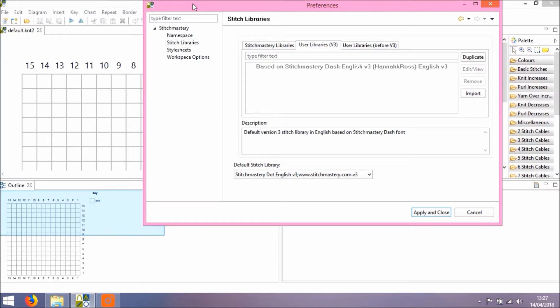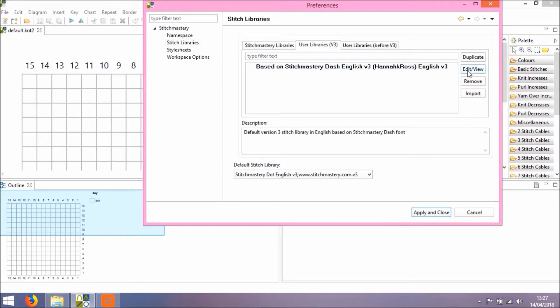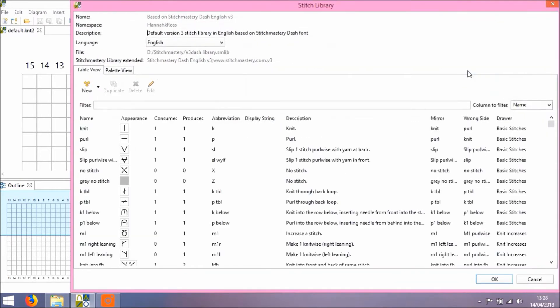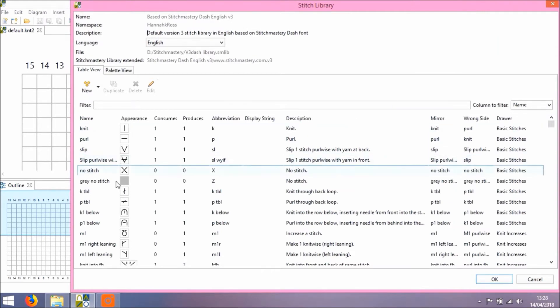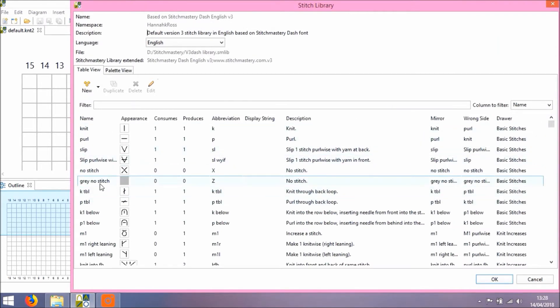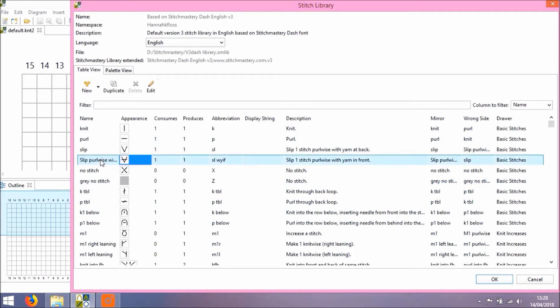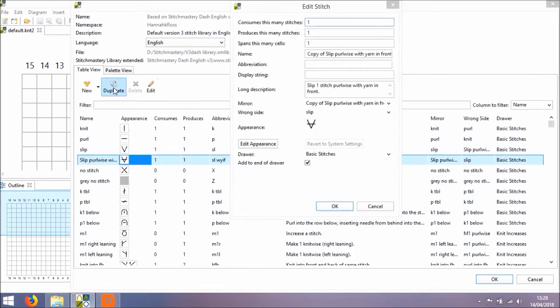This video is focusing very much on the actual editing of the appearance of your stitch. I'm going to choose one of my user libraries and click to edit or view, and this table view of stitches appears. I'll choose a stitch at random to duplicate and show you how to edit the stitch.